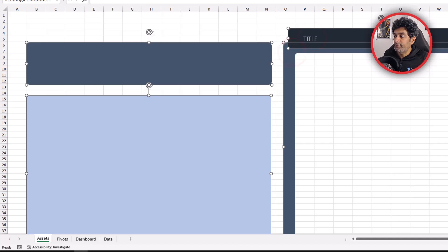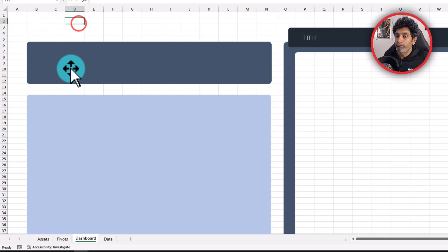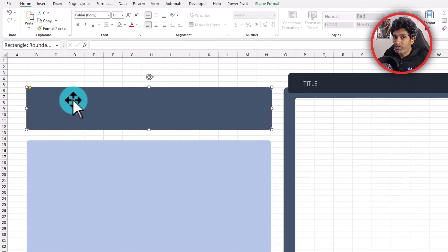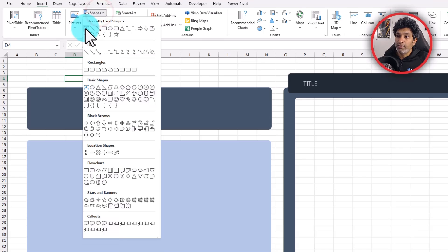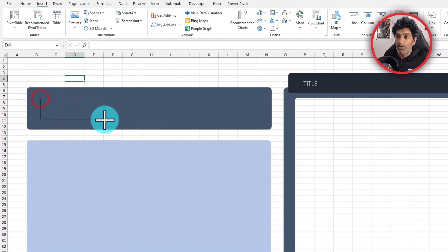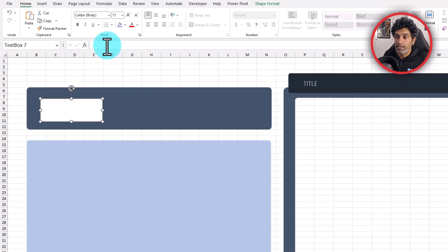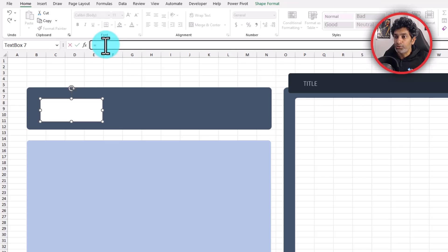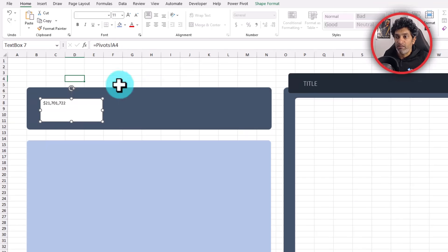Within this worksheet, I'm going to copy all our assets and paste them. The big box here will display the three key numbers: total sales, total boxes and total profit percentage. So within this box we'll add three text boxes, one for each number. To do this, go to Insert, click on Shape, select the text box shape and draw it. Select the text box, click on the formula bar, type equals and go to the pivots page and point to the sales number — this links the pivot table value to the text box.